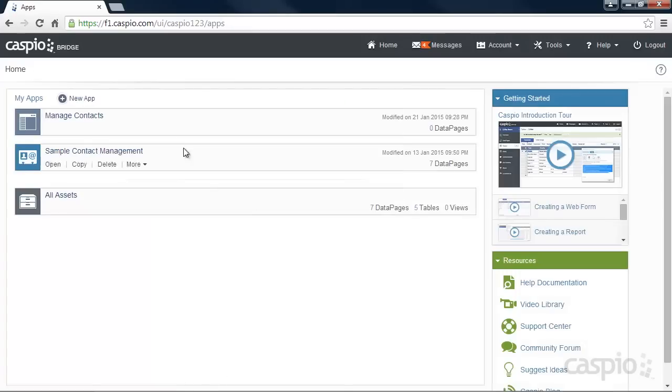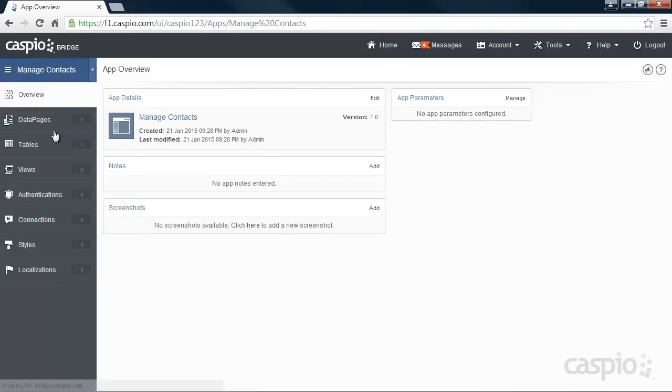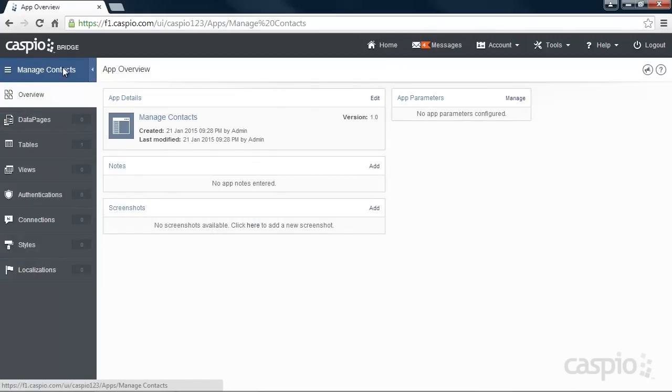Once we're back on the home page, we're now going to open the application. Once opened, you'll see a list of objects on the left-hand side that will be used in creating the specific app.